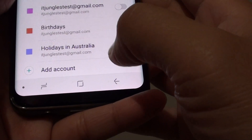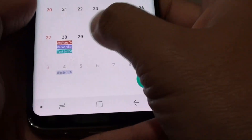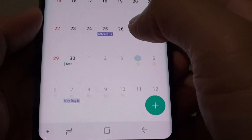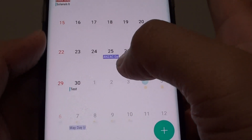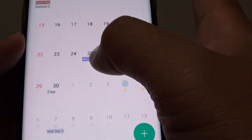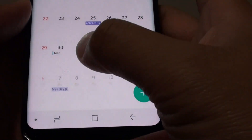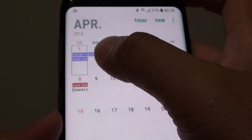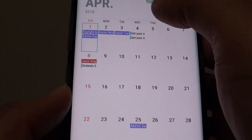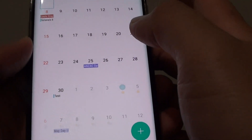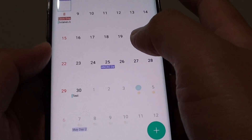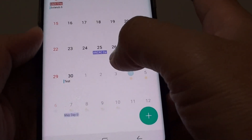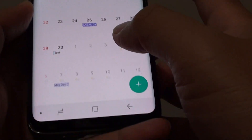So if you go back, let's see if there are no holidays in Australia. For example here, it shows NZ Day and other holidays such as Easter holiday up here. So depending on the country that you live in, you may get a different holidays display on your calendar than mine.